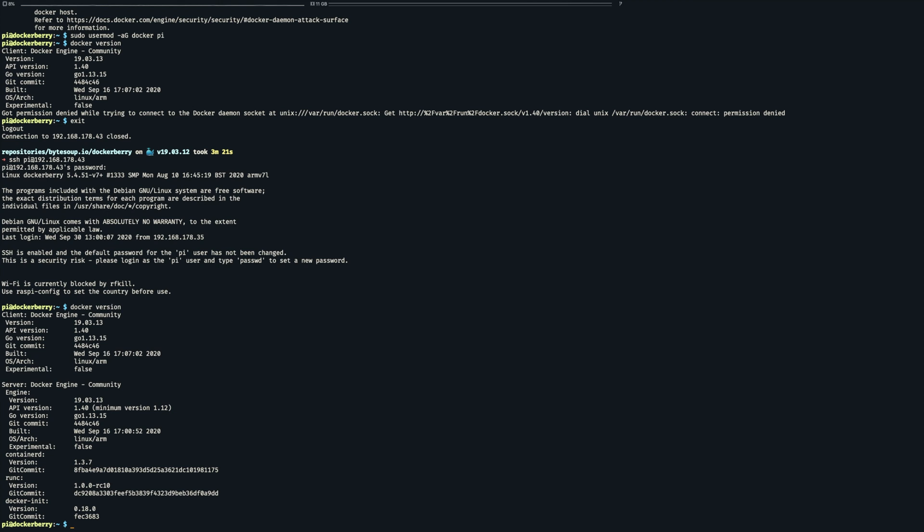So you can see that everything is working now and we can proceed. Since we have built the image on the Mac I have to now somehow move it over to the Raspberry. I could set up a registry but uploading the image via scp is much faster so we do that.